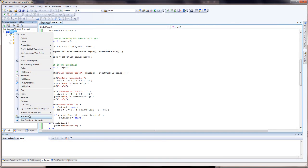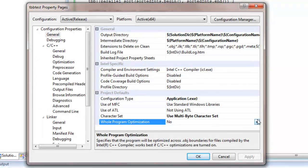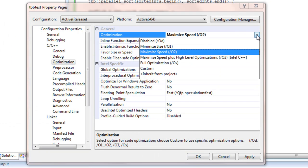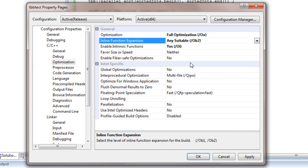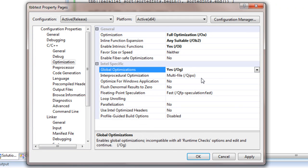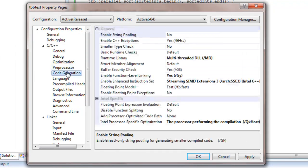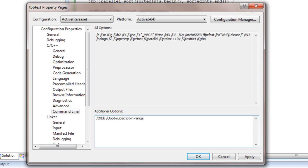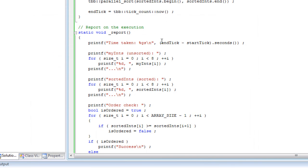We need to switch to a release build to see the actual benefit of parallel sort. I'm going to tweak the optimization settings: whole program optimization, full optimization, allow inlining of any functions, global optimizations, parallelization, and turning off buffer security checks. Using the Intel compiler I'll also add /Qopt-subscript-in-range, which tells it not to worry about for loops going out of range.